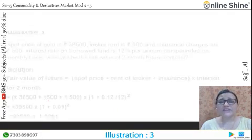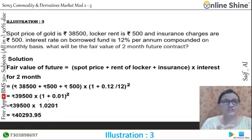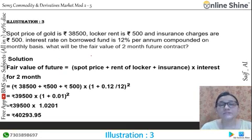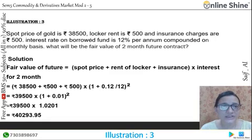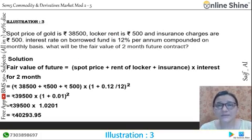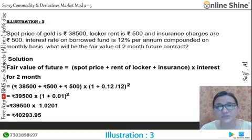Now let's look at illustration number 3. The spot price of gold is Rs. 38,500, the local rent is Rs. 500, and the insurance charges are Rs. 500. The interest rate is 12% per annum, compounded on a monthly basis.